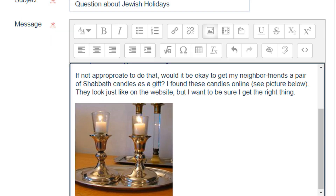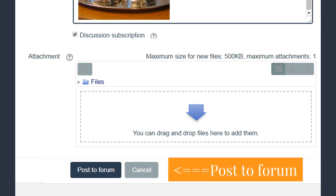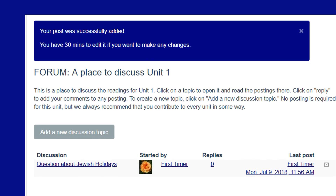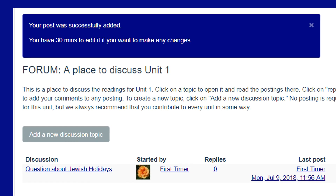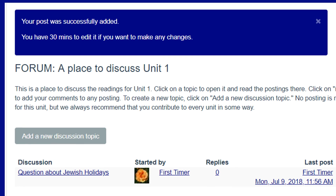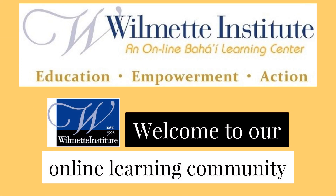Scroll down to the bottom and click Upload This File. Your file has been uploaded — that's all you need to do. Remember when you've finished writing your post to scroll down and click Post to Forum. The forum post has been successfully submitted and you have 30 minutes in which to edit your post before the email goes out to all the other learners. Thanks for watching. Welcome to the Wilma Institute's online learning community.